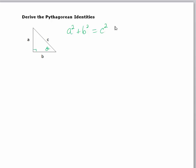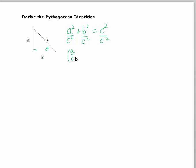And so what we're going to do is we're going to divide each side — or each term, which is the same thing as dividing each side — by c squared. And so then I know that I can rewrite that as a over c squared plus b over c squared equals one.